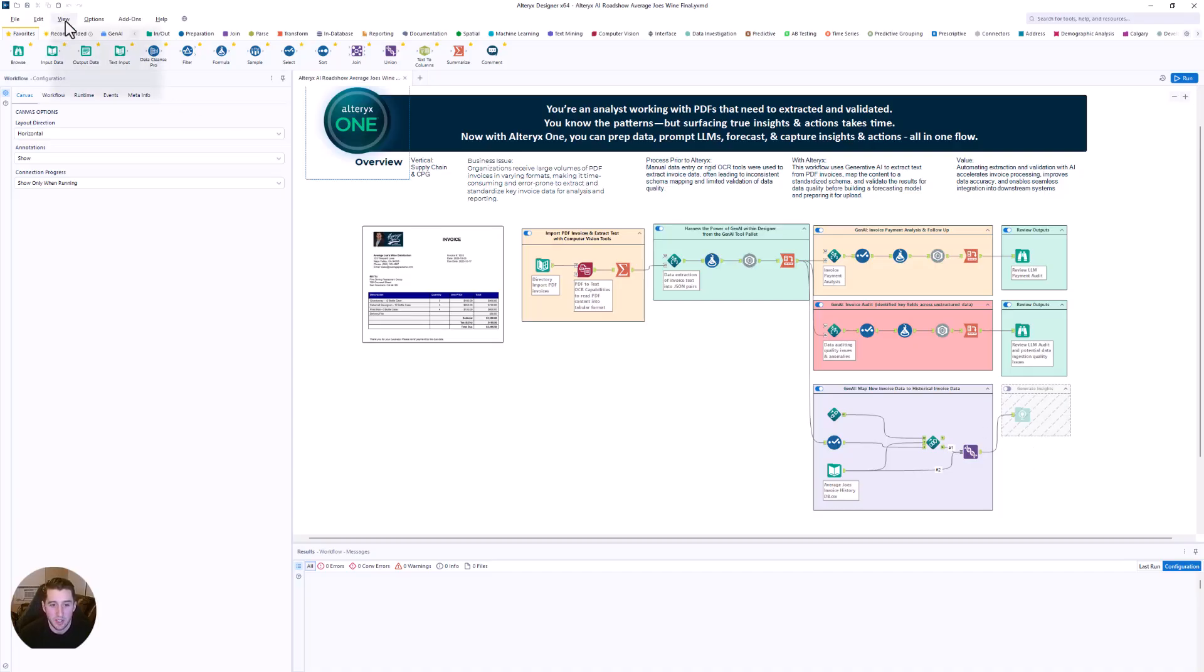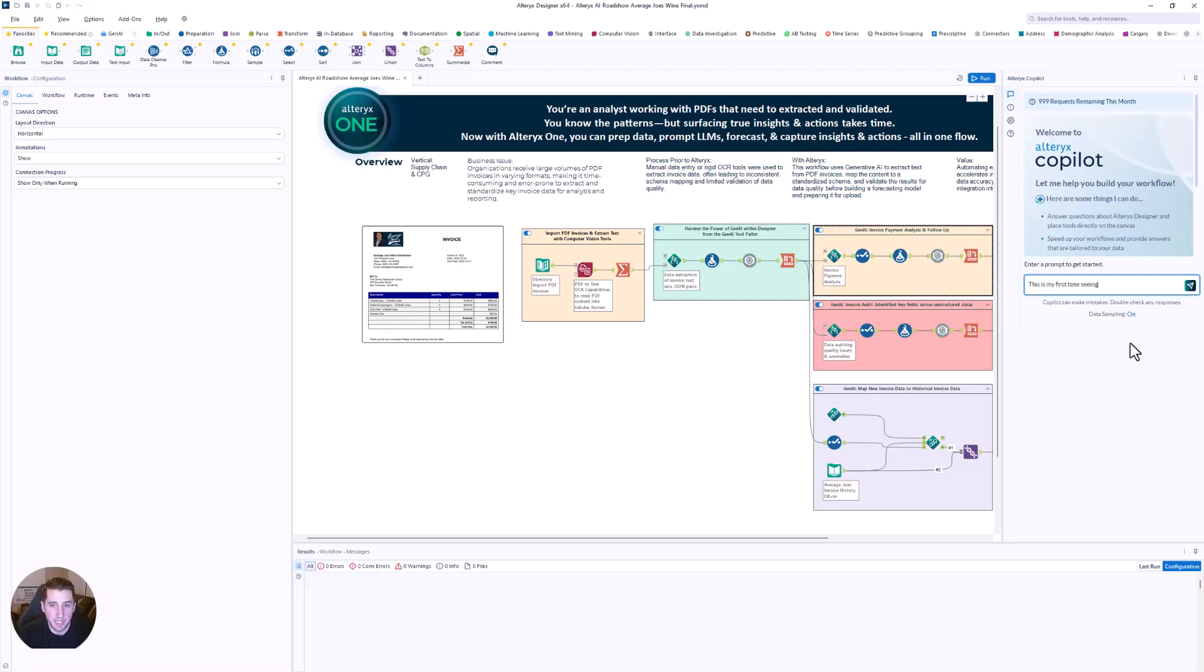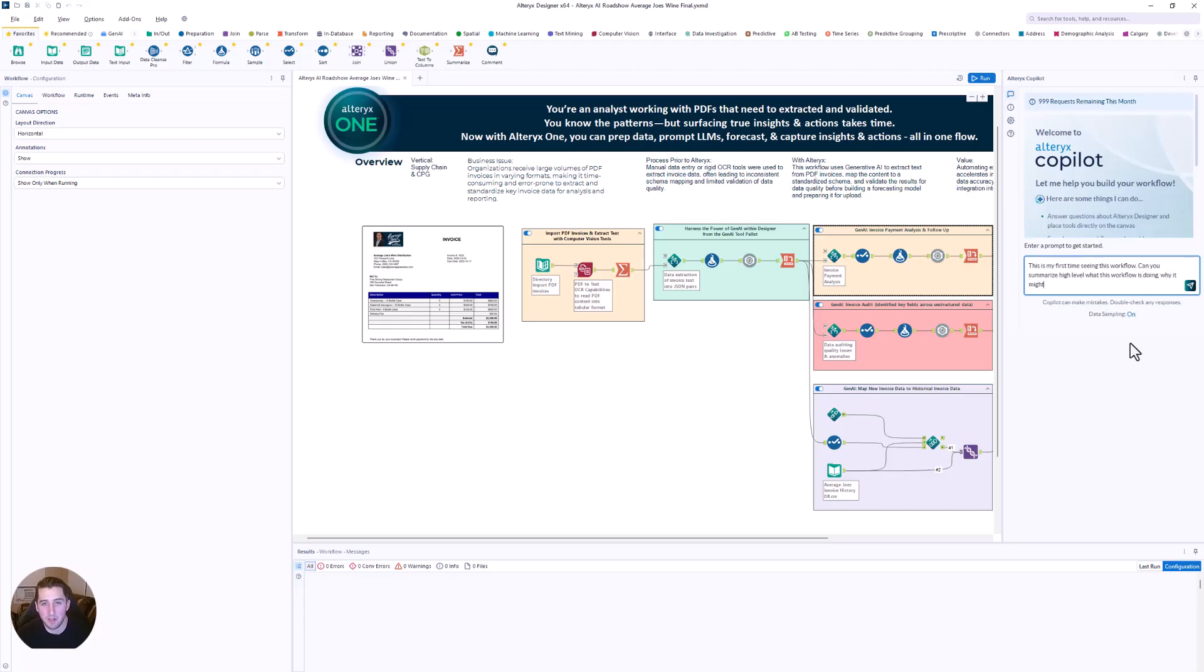What if I wanted to use something like Alteryx One co-pilot? Maybe I want to be able to leverage AI to understand what's happening. So let's make an assumption here that I'm asking Alteryx Co-pilot. Assume I'm seeing this workflow for the first time. Can you summarize exactly what's happening here?